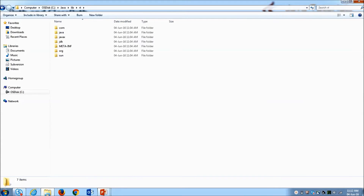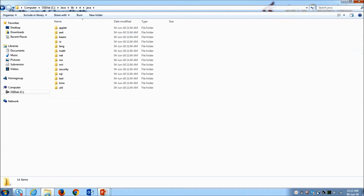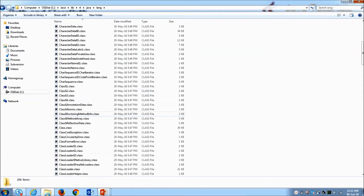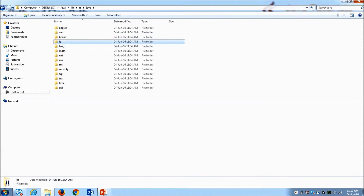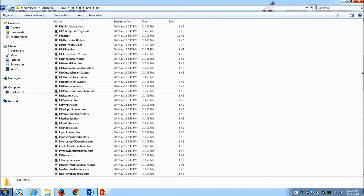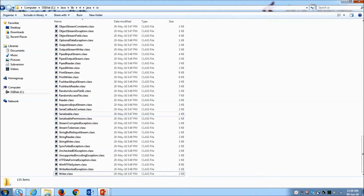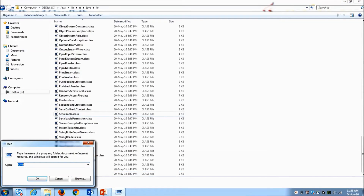Inside the extracted JAR we can find folders like 'java', and inside java we see the 'lang' package. Inside lang we see various classes — for example, to print a statement to the console we use the System class, which we can find here. There is also the java.io package with various classes. So to tell the operating system where all these classes are located, we set CLASSPATH.